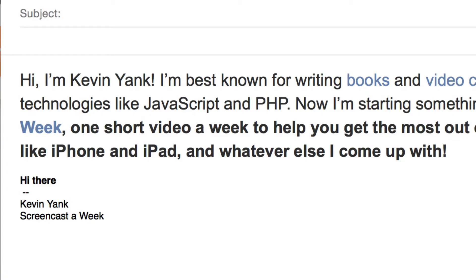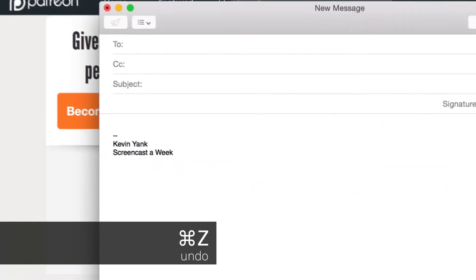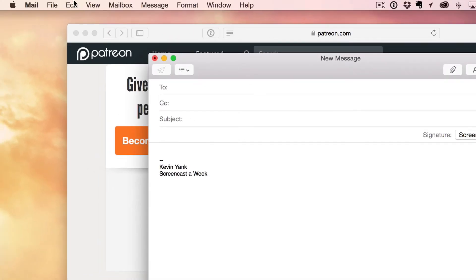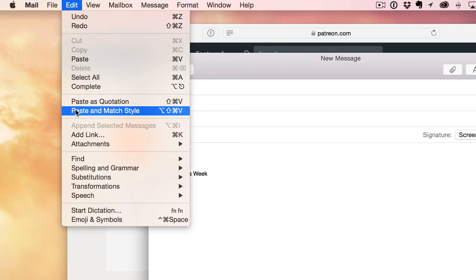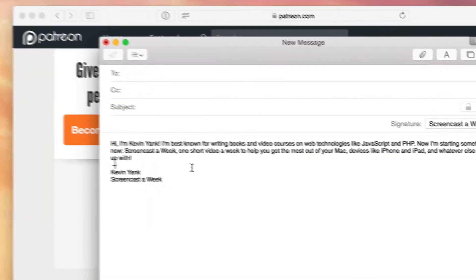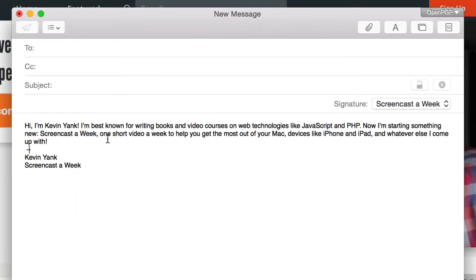Fortunately, there's Paste and Match Style. If I undo my changes and instead go to the Edit menu, and go down past Paste to find Paste and Match Style — if I click this option instead, you can see the text of what I copied off the web has been pasted in, but none of the formatting has, and you end up with nice, consistent formatting.